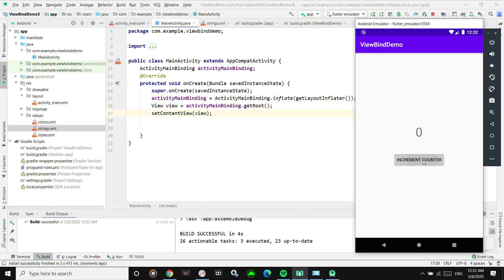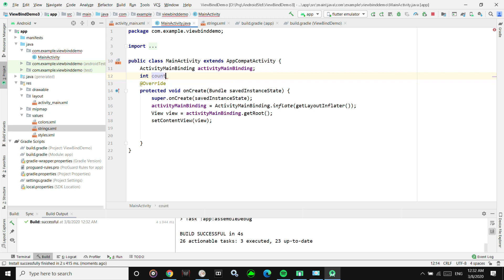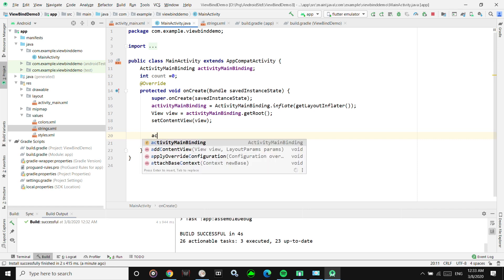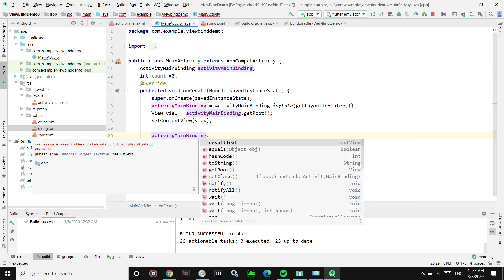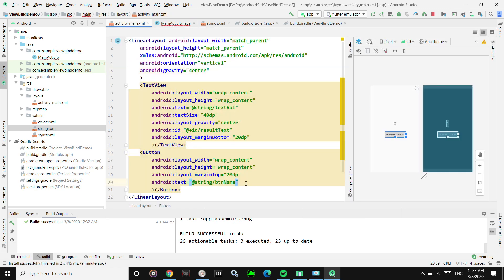Our app currently does nothing, so let's add functionality. We'll create an integer count initialized to zero. We need to get a reference to the button — we won't use findViewById. Instead, we use our binding object. Notice that right now there is only resultText available, because we didn't give the button an ID. So we need to go back and give it an ID — say 'btn'. This demonstrates that if you don't give a view an ID, there will be no reference created for it.